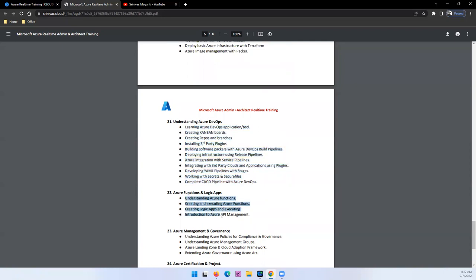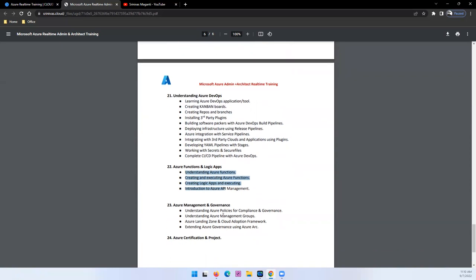And then your functional and logic apps. Again, the serverless applications we will discuss. And your governance, management, and billing optimizations. All those things we will try and discuss here.